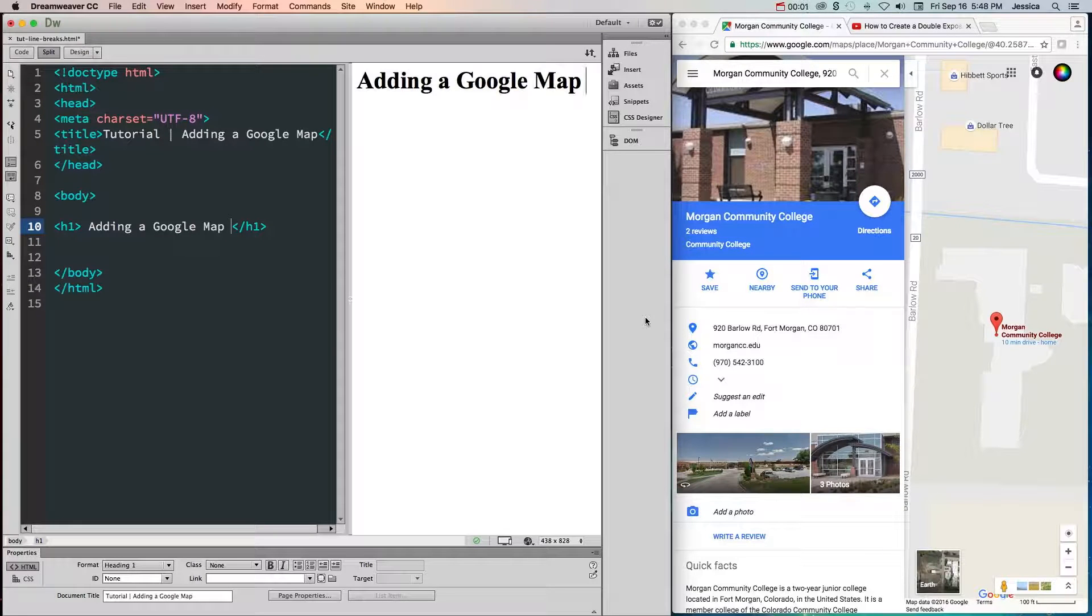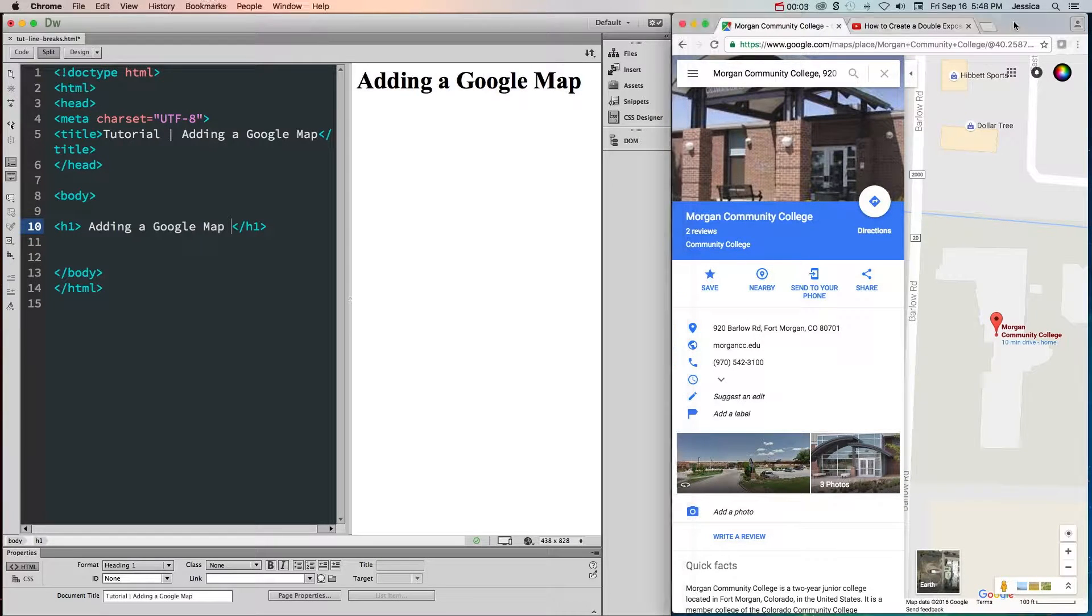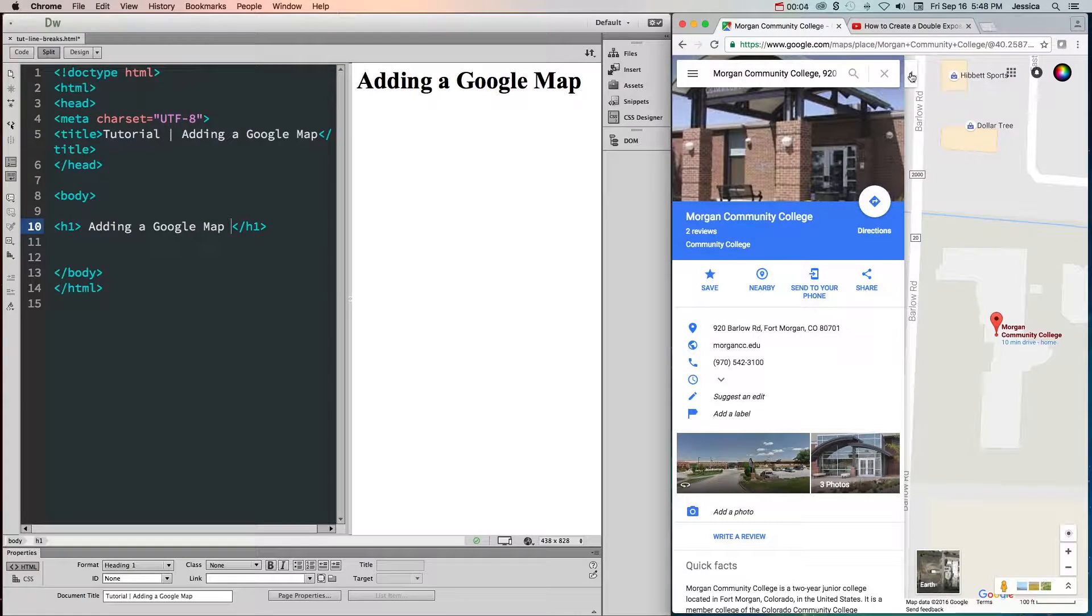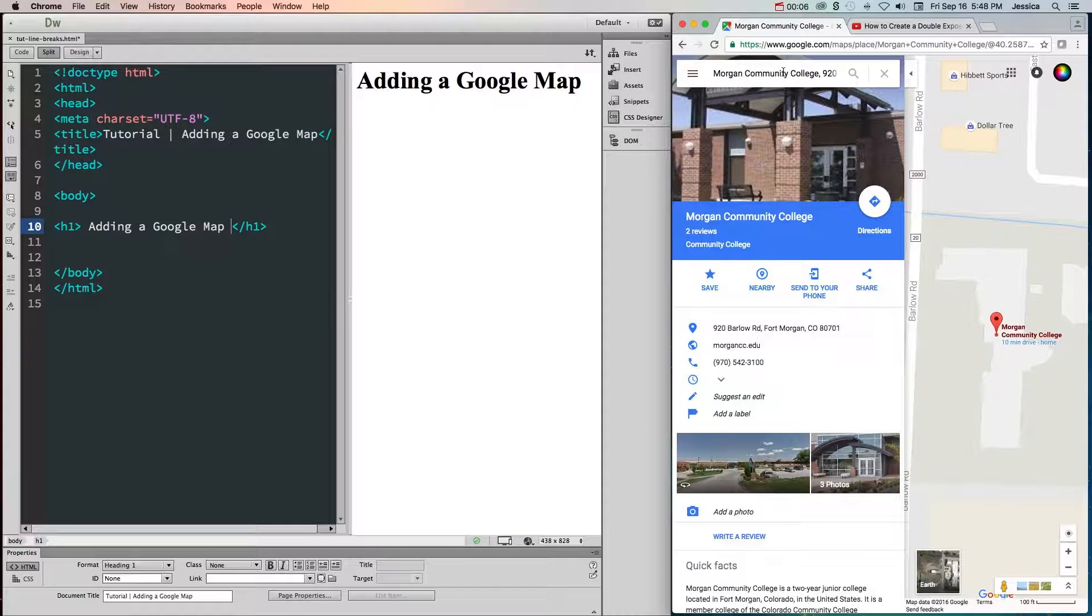In order to add a Google map to your website, you first need to go to Google and find the location of the map you're trying to create.